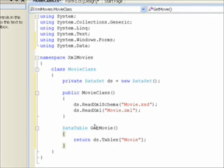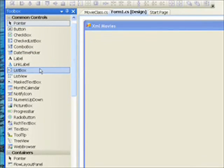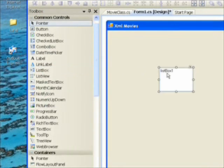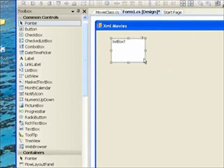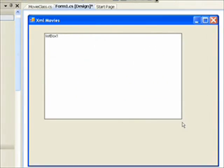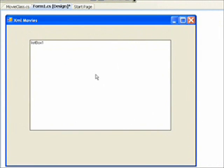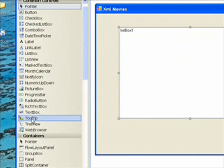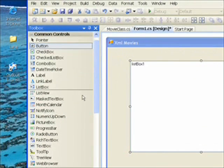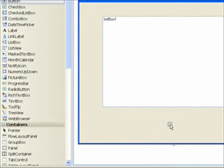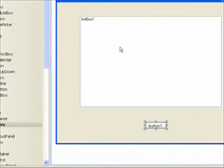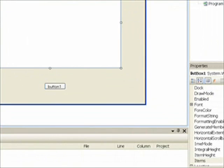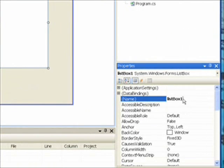Now back within the main form, we want to drag over a list box. Center that a little bit. And the list box, we want to give a meaningful name of LST list movies.